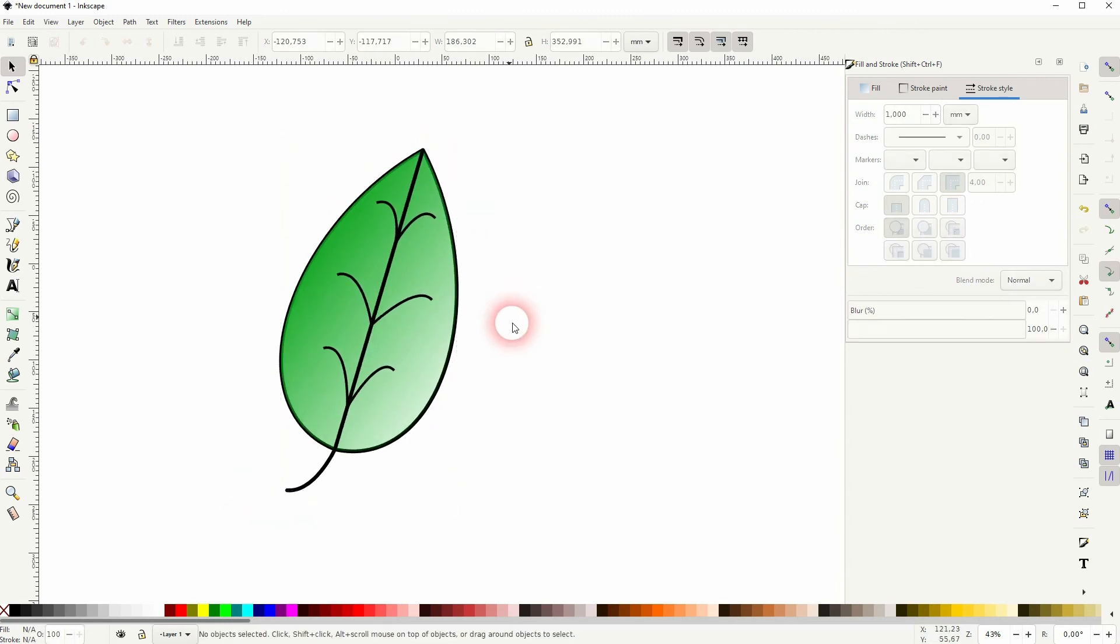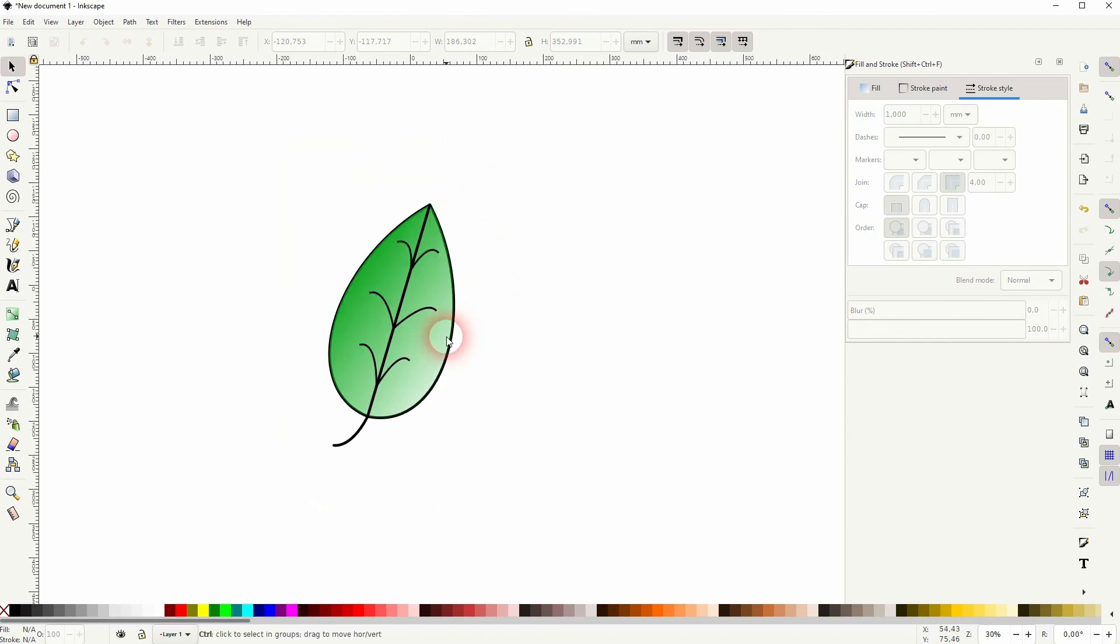So this is the way I would create such a leaf icon in Inkscape. I hope this video was helpful. Thanks for watching and I'll see you next time.